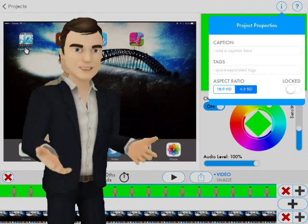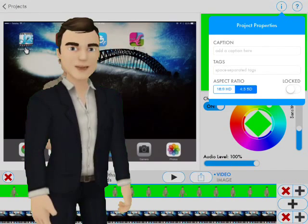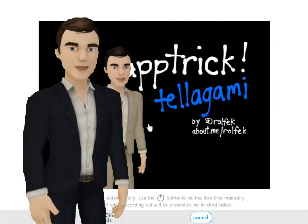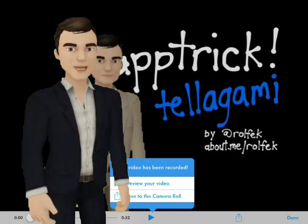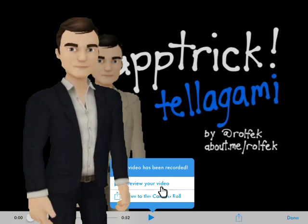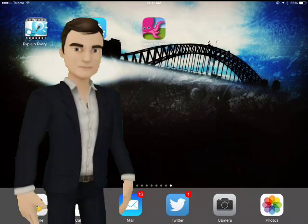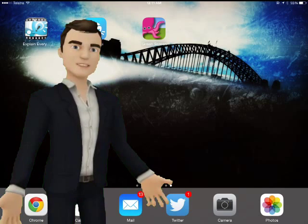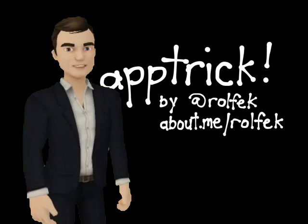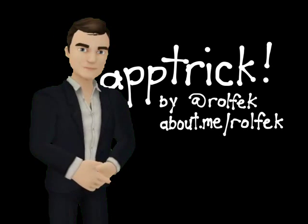So basically now we are done. We want to share it, so we click Share. It churns away for a while and then we save it to our camera roll. And voila, we are done — we have created Telegami with a video background using these apps. So go and give it a try, have fun!